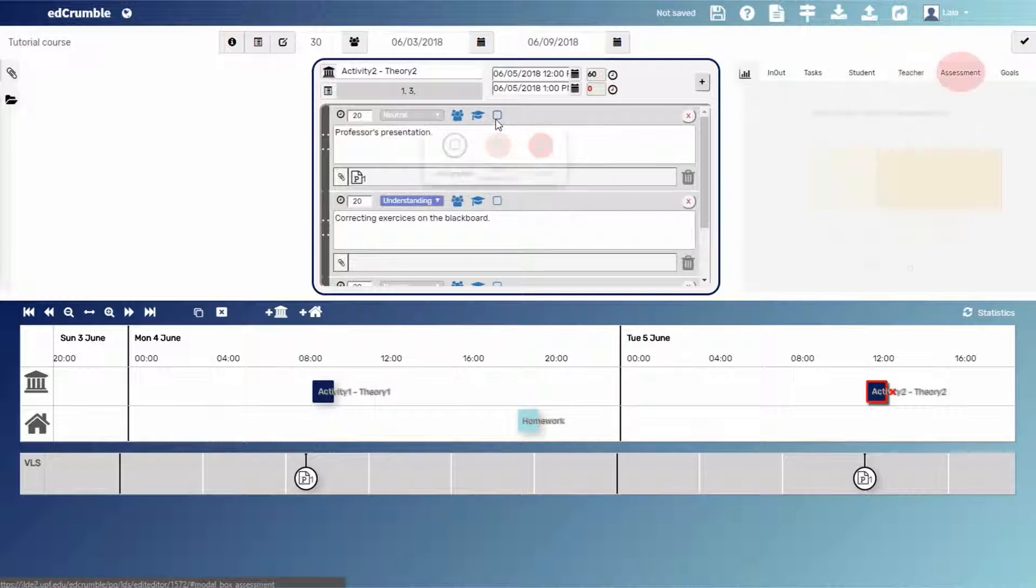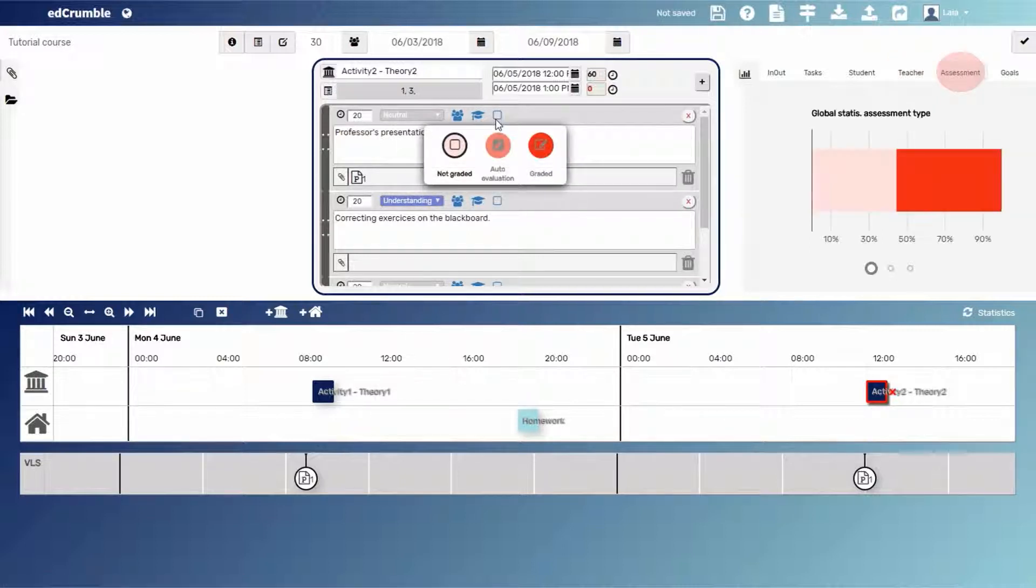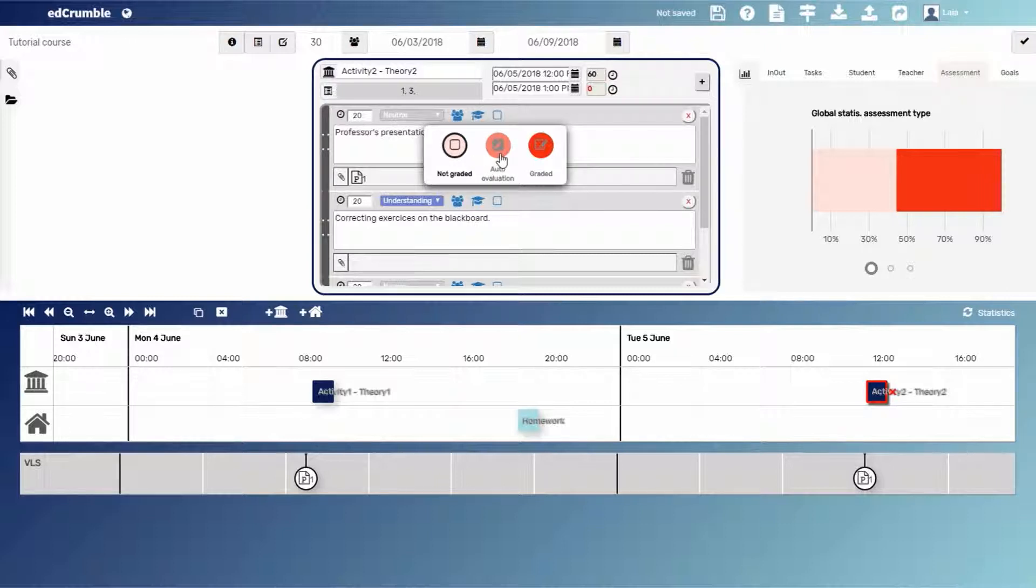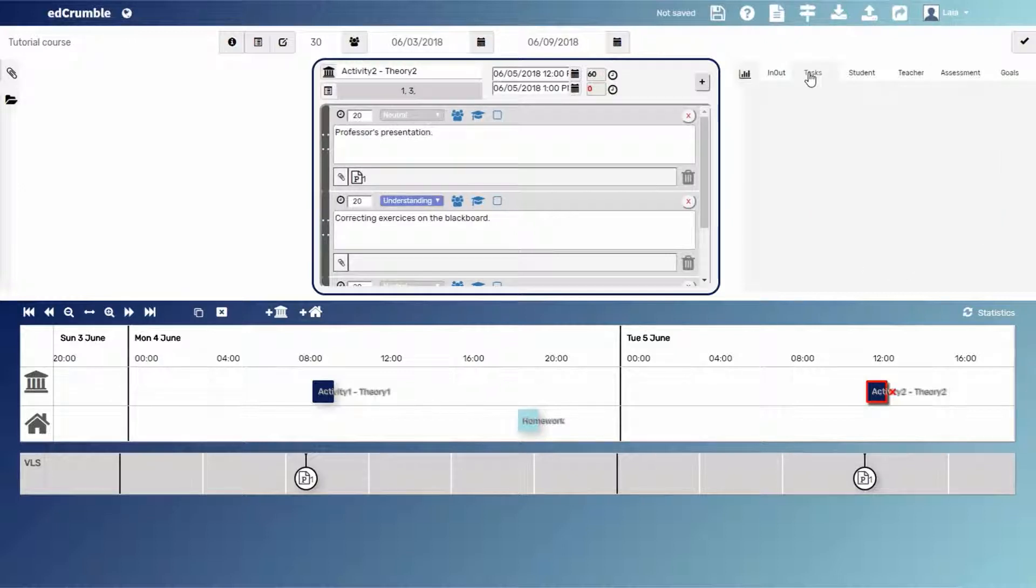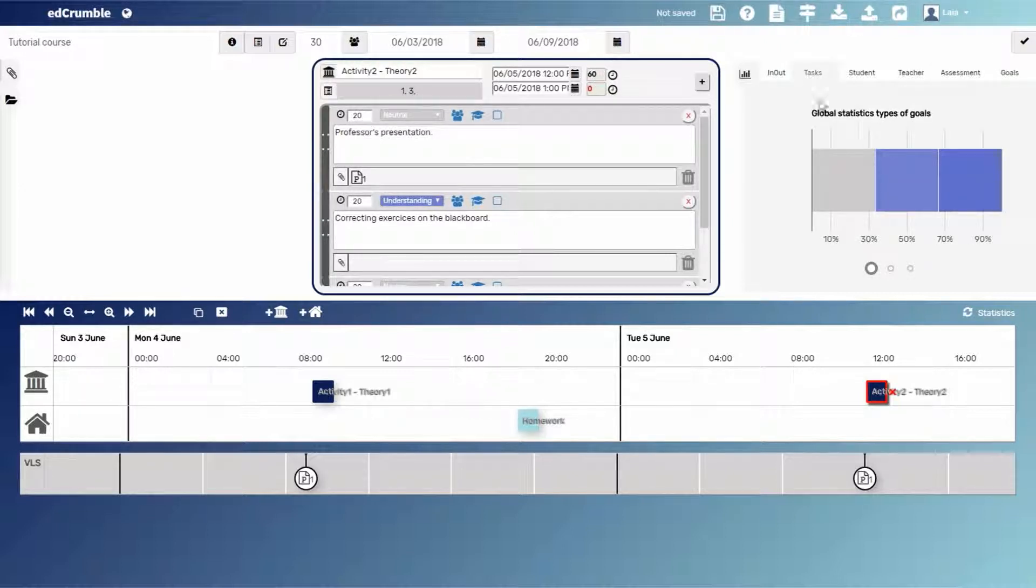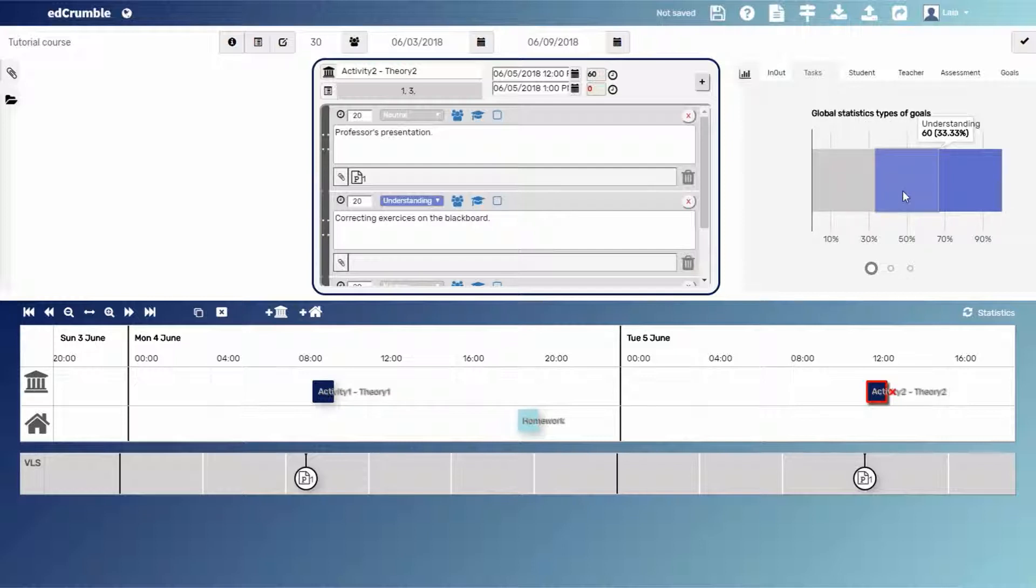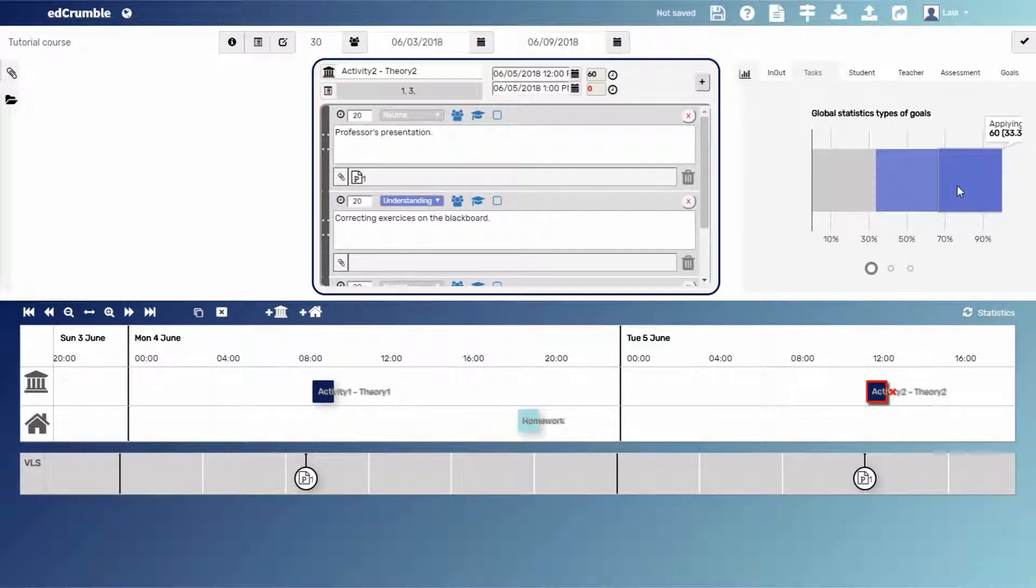And the fourth is about the assessment: if the task is graded, not graded, or it's an auto-evaluation task. If we click on the tasks category, we'll see that in our example, we have 60 minutes of neutral tasks, 60 minutes of understanding tasks, and 60 minutes of applying tasks in global.